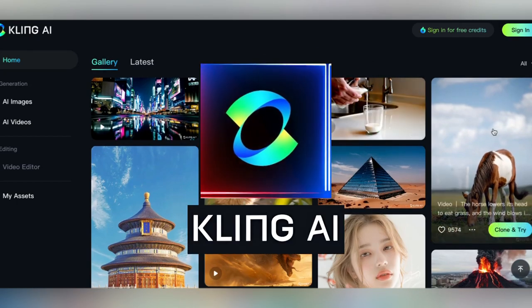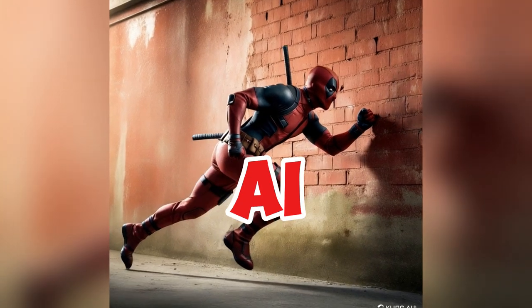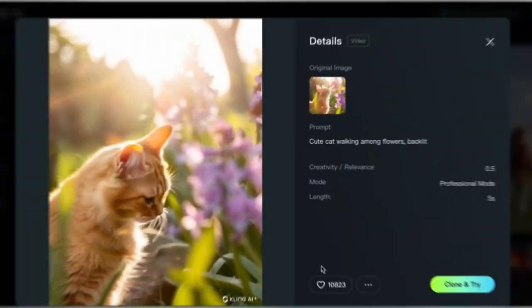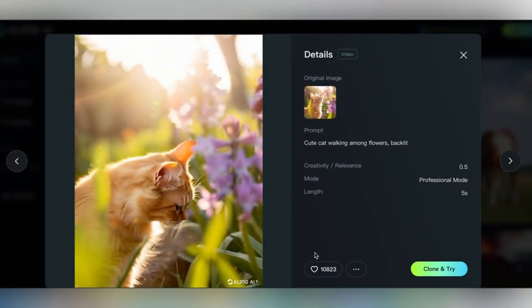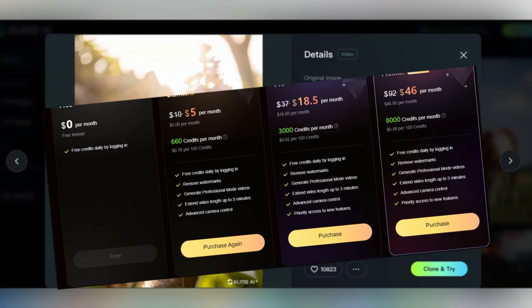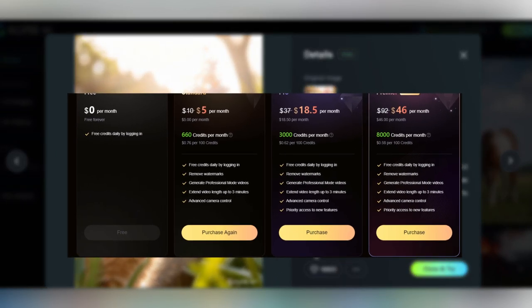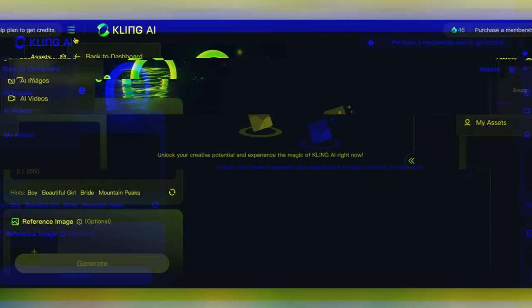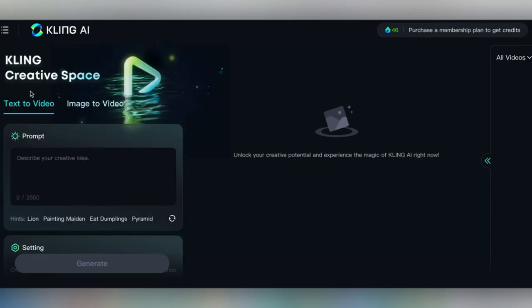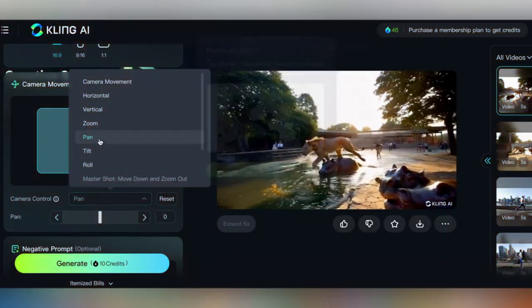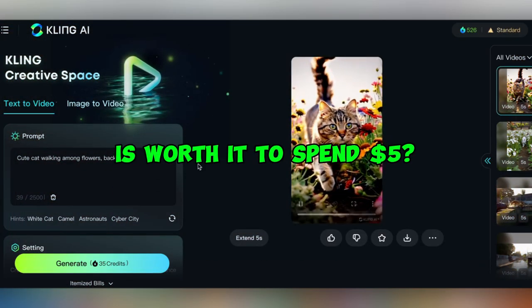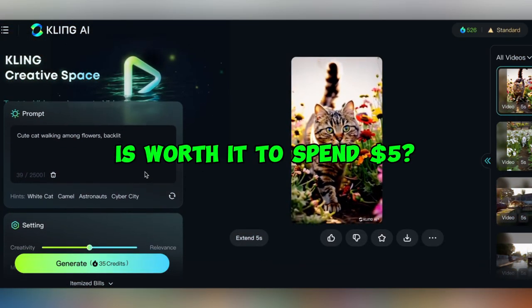Kling AI, which is probably the best AI video generator that's available to the public today, is finally out worldwide and they've just released their pro plan. So let's talk about how to access it, the basics of using it, and if it's worth it to spend those five bucks a month for the pro plan.